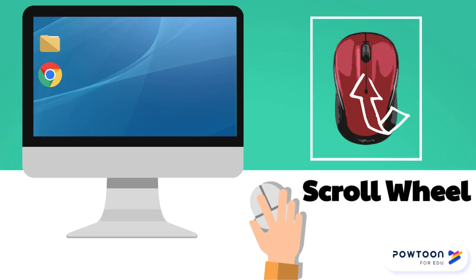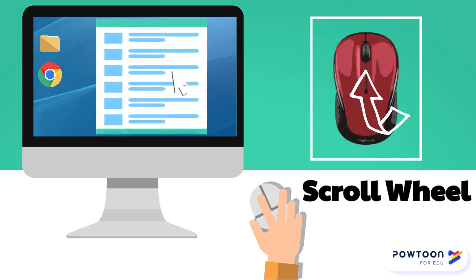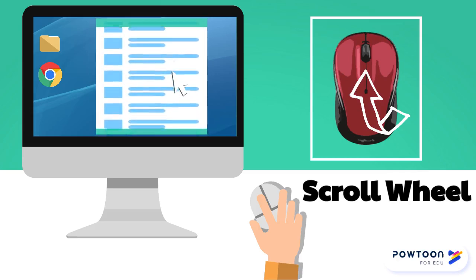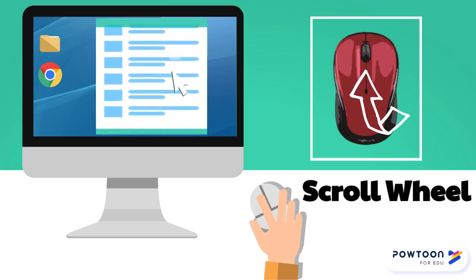Use the scroll wheel to see text and items lower down on a page and not yet visible on the screen.